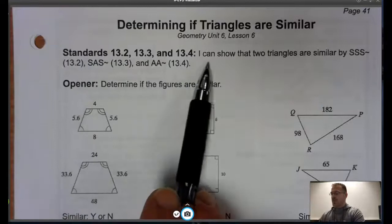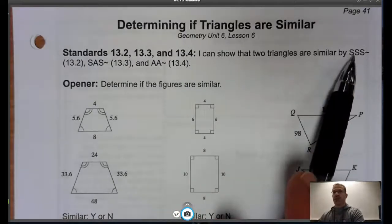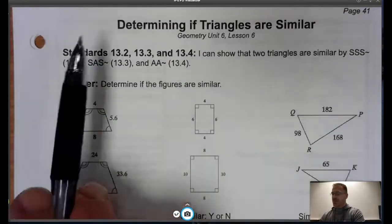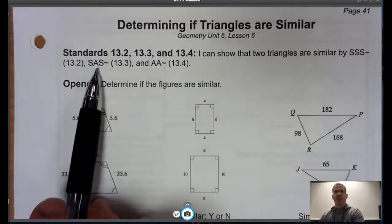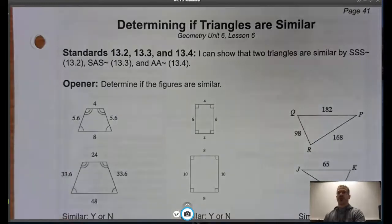I can show that triangles are similar by Side-Side-Side for similarity, Side-Angle-Side for similarity, and Angle-Angle for similarity.